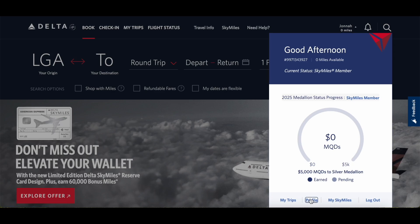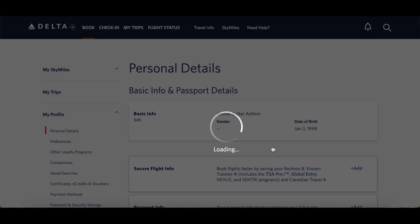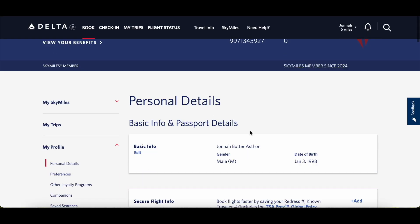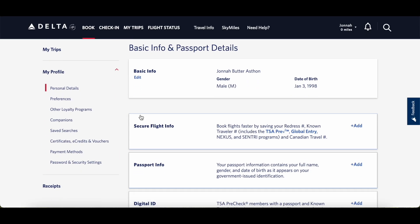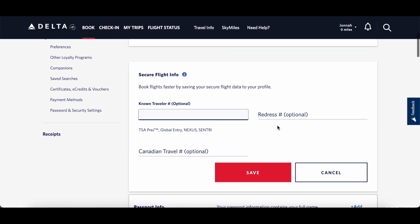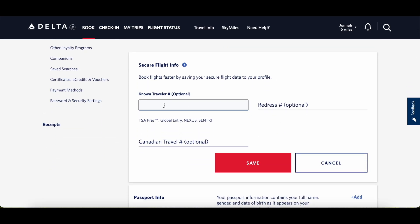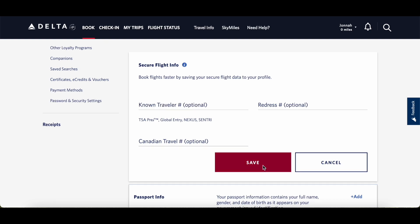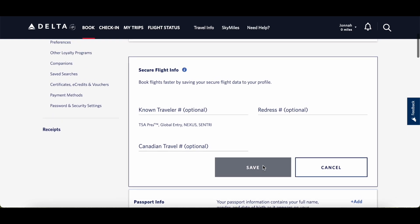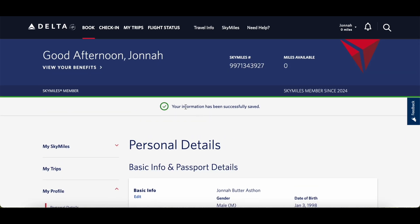On the website, go to your name, click on Profile, and you'll see Secure Flight Info. Click the Add button, provide your TSA Pre-Check information, and finally click the Save button.